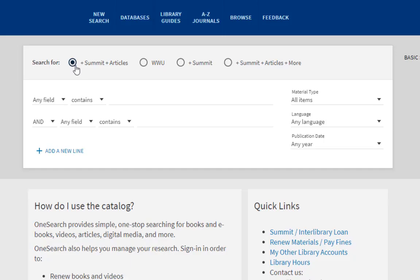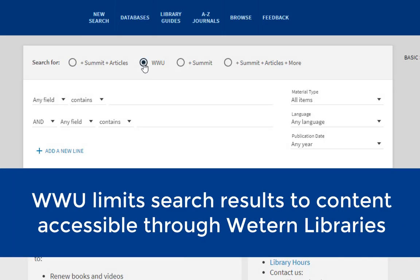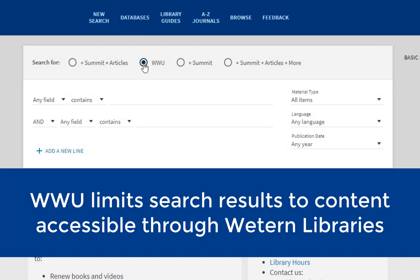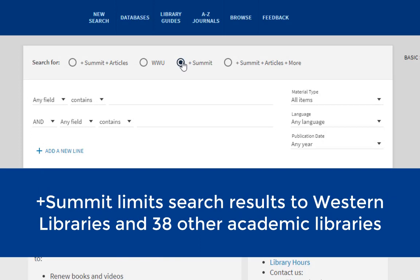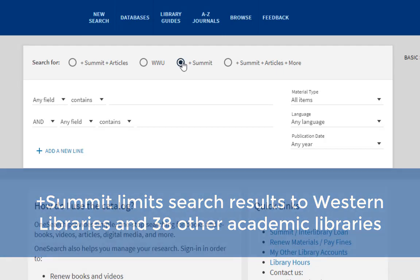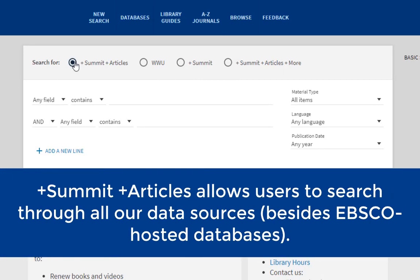In advanced search, you'll see four options on the top of the page. WWU limits search results to content accessible through Western libraries. PLUS Summit limits search results to the collections at Western libraries and 38 academic libraries in the Pacific Northwest that lend library materials between institutions. PLUS Summit and PLUS Articles is the default scope, and users can search all of our data sources.